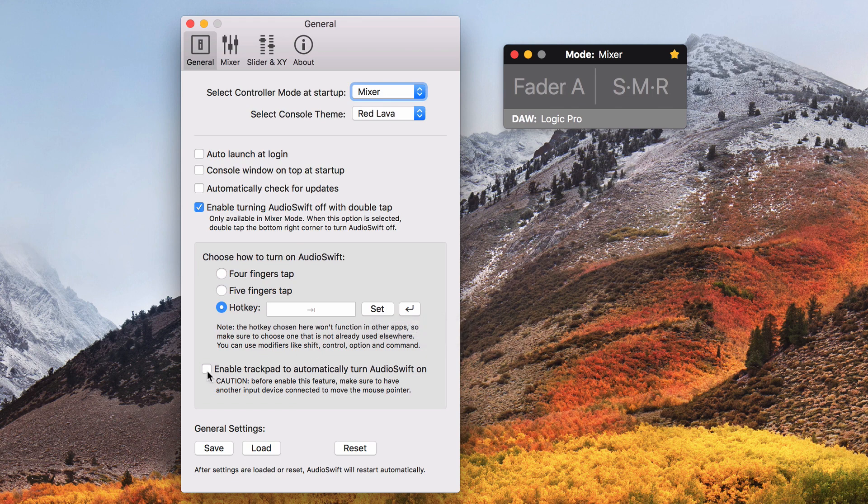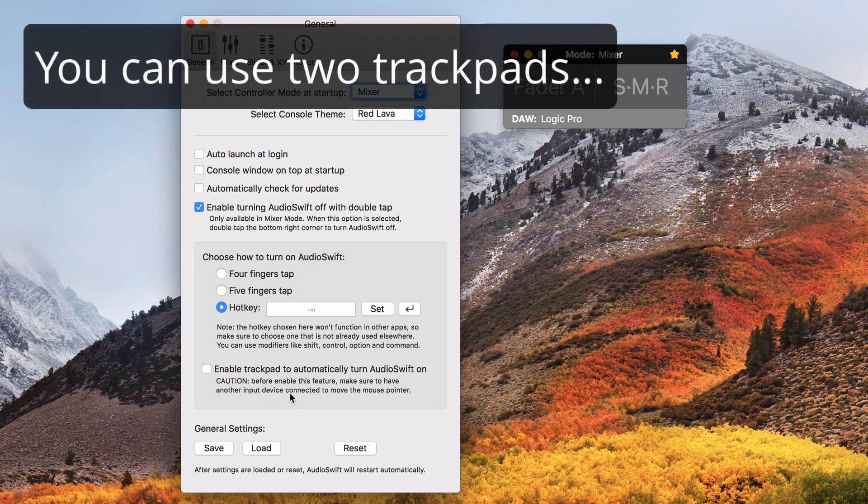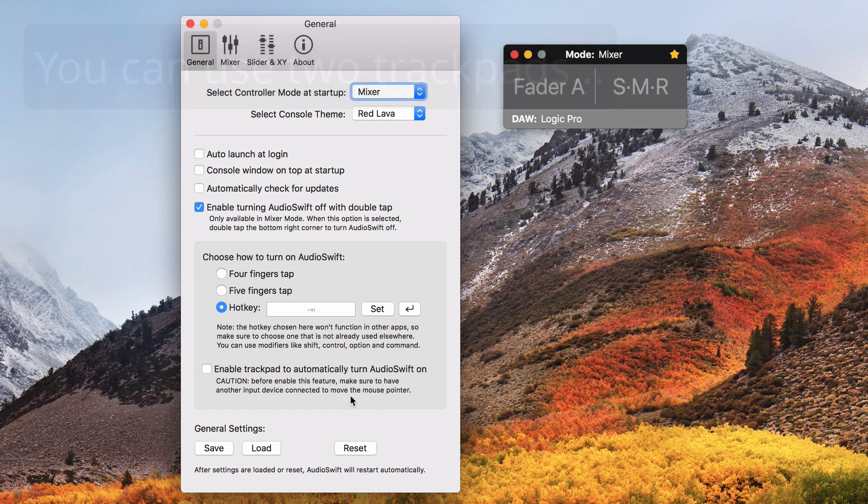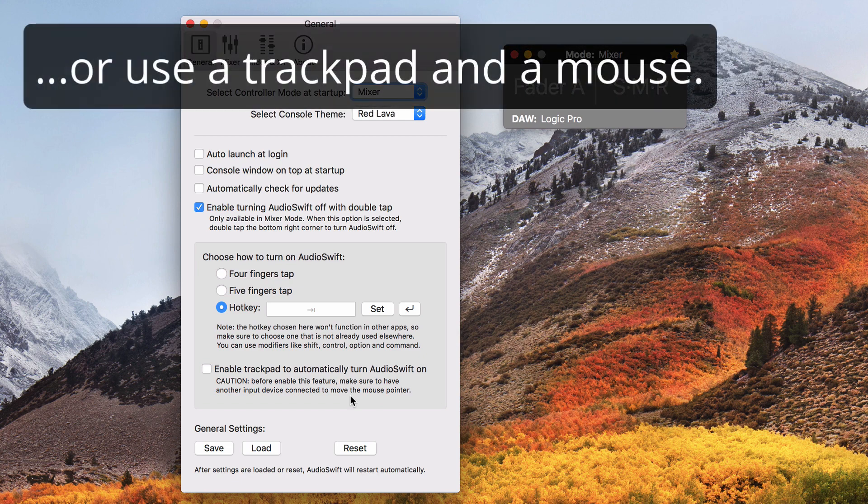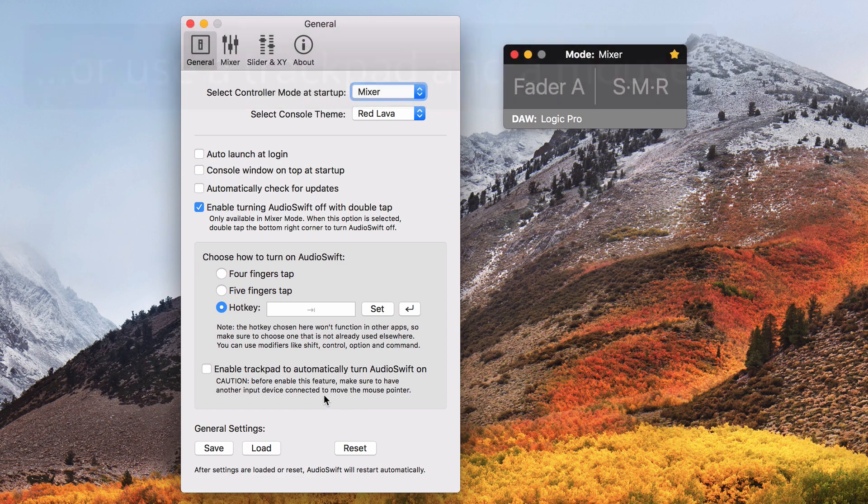Enable trackpad to automatically turn AudioSwift on is when you want to turn on the console by just touching the trackpad. This is useful if you are using another trackpad or magic mouse as a secondary input device. You just need to select which trackpad you want to use and tap it with 4 fingers only one time when AudioSwift is launched. After that, the console will be activated by just touching the trackpad.